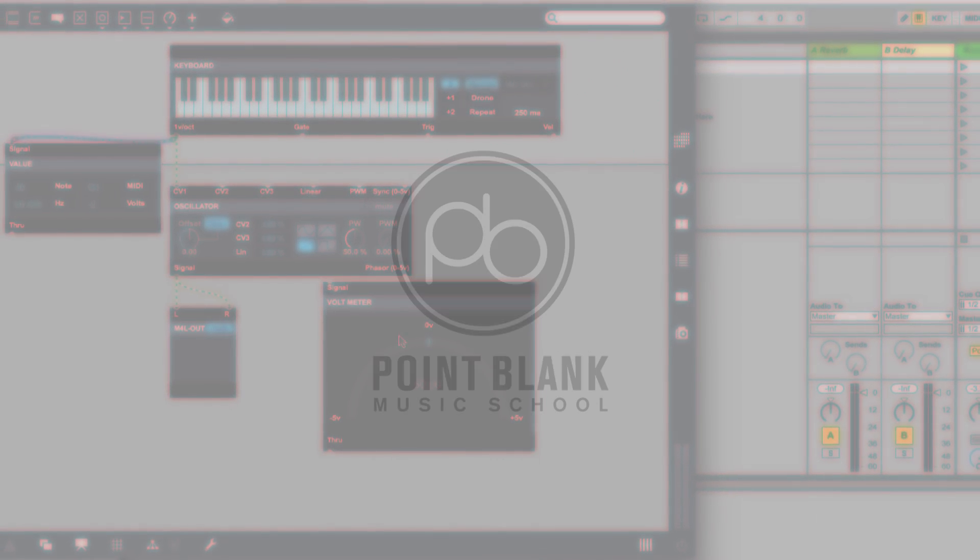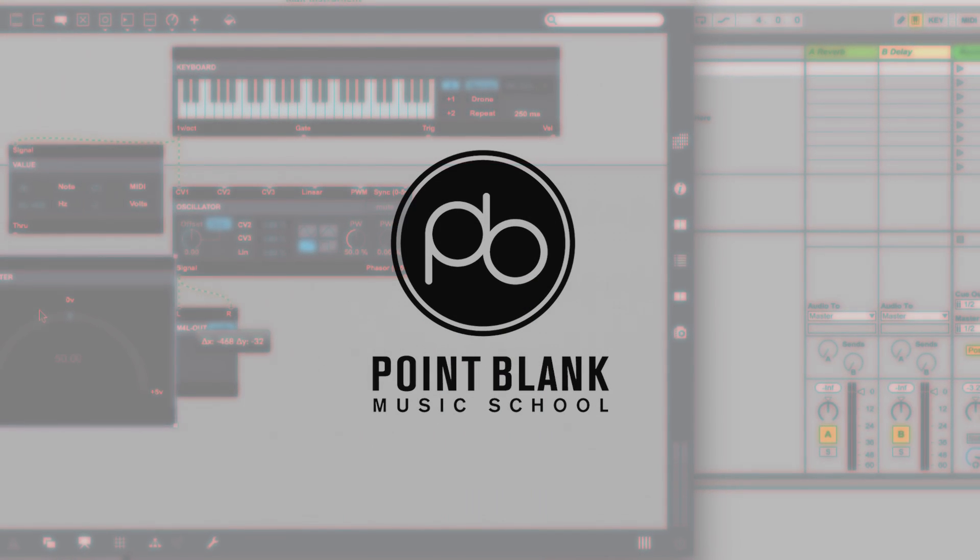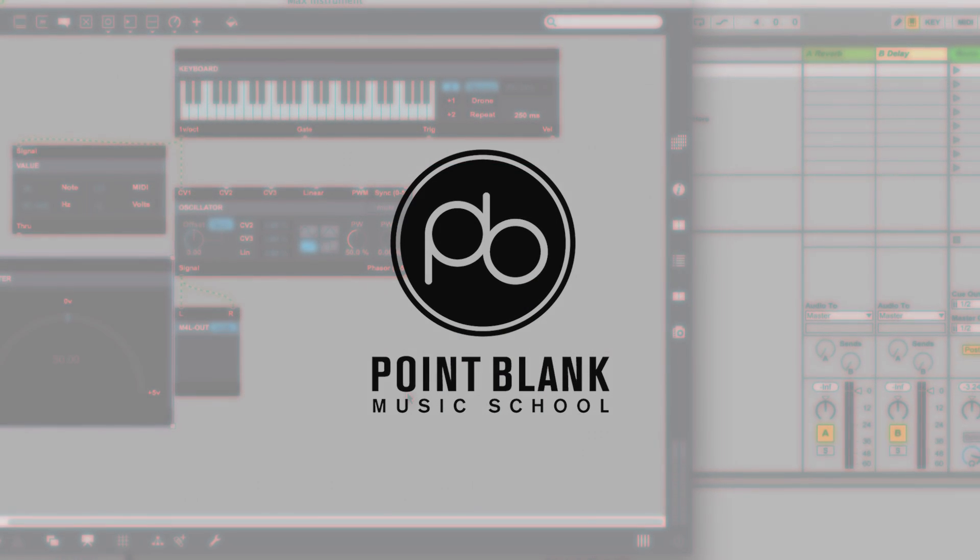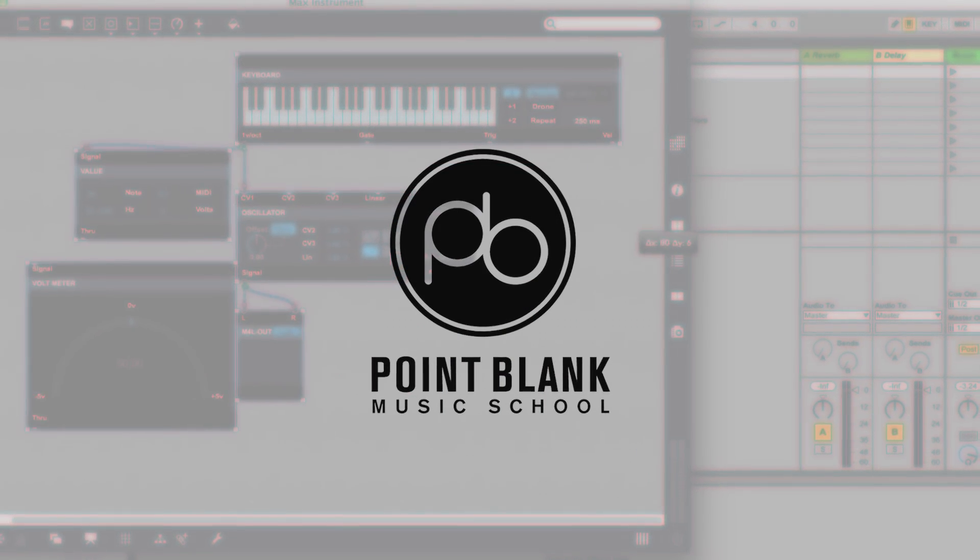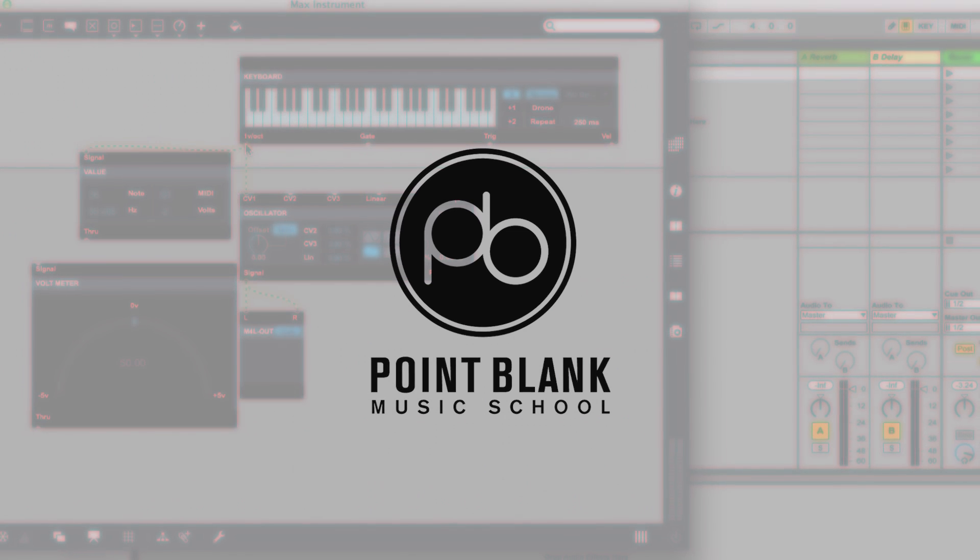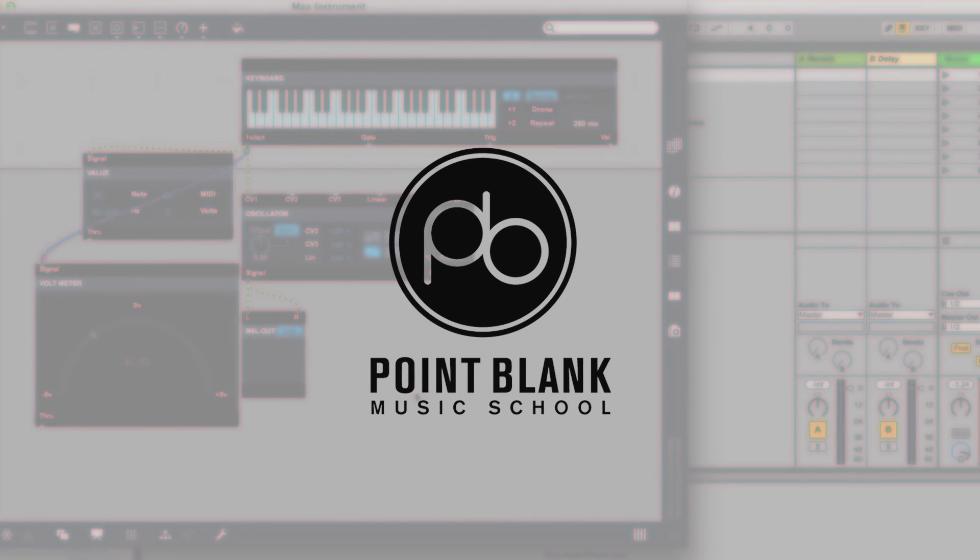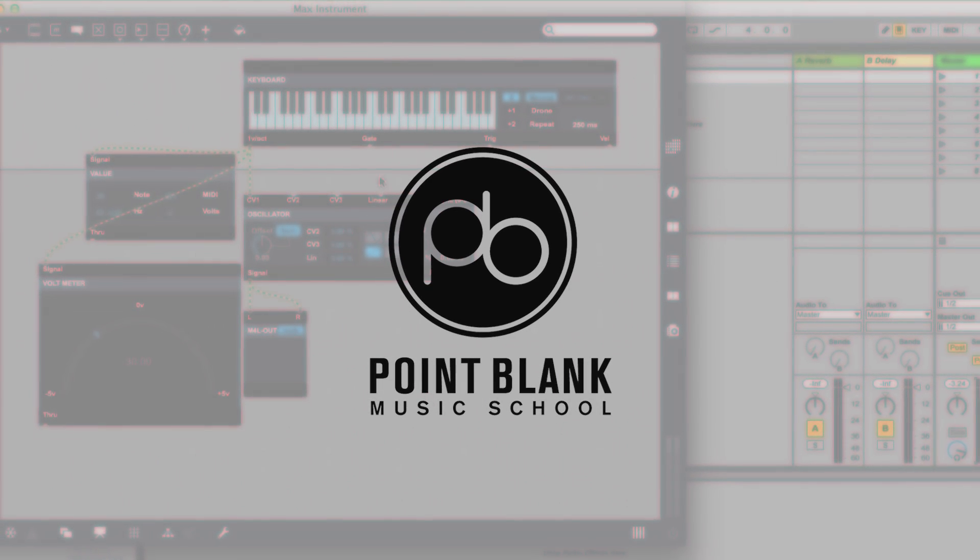Hi, I'm Dan Herbert, course developer and instructor at Point Blank, and this tutorial video gives you a flavor of what you can expect on our online courses.